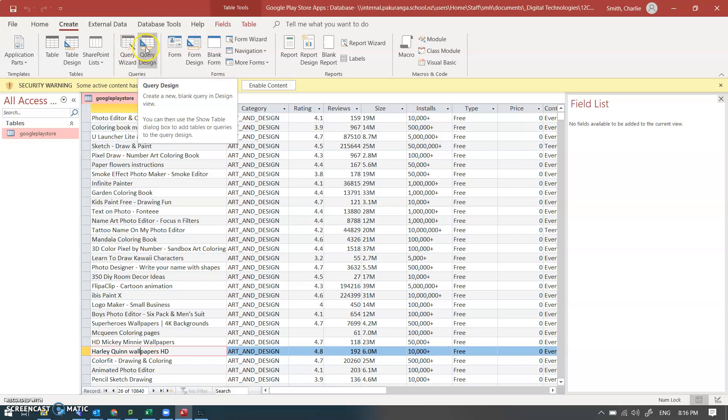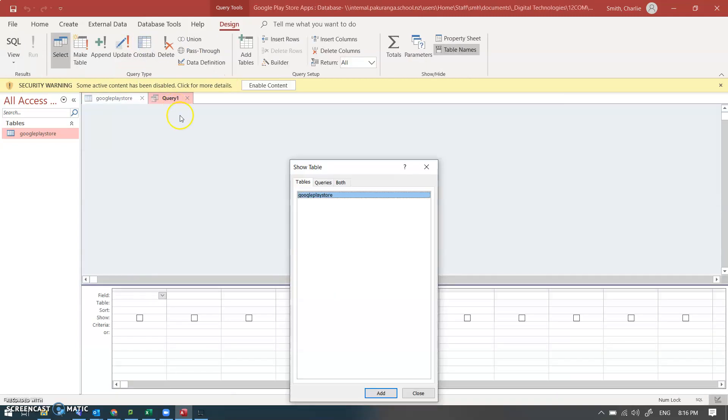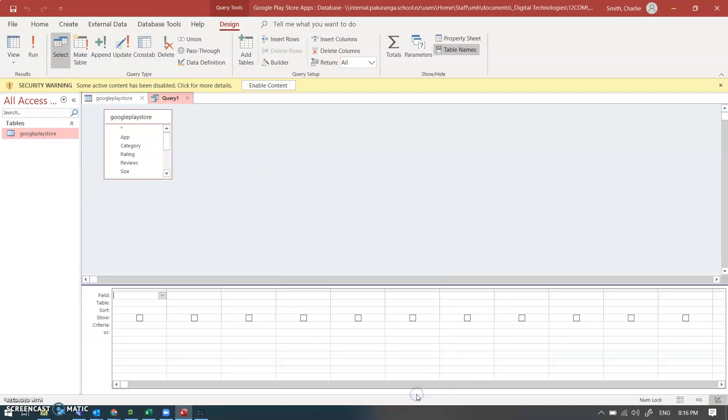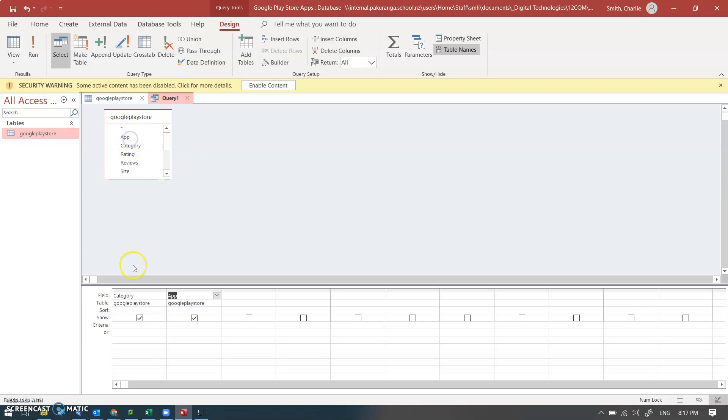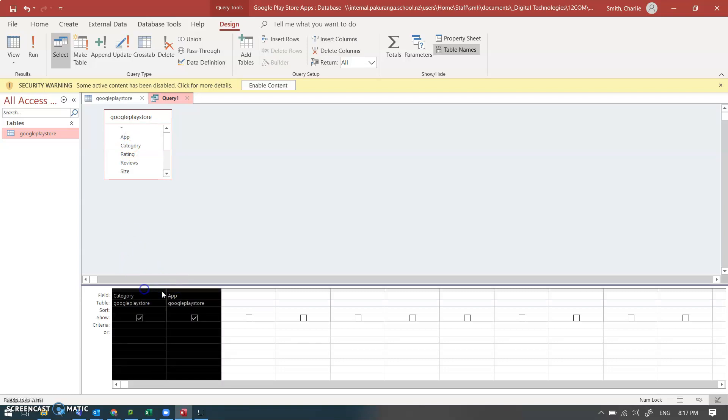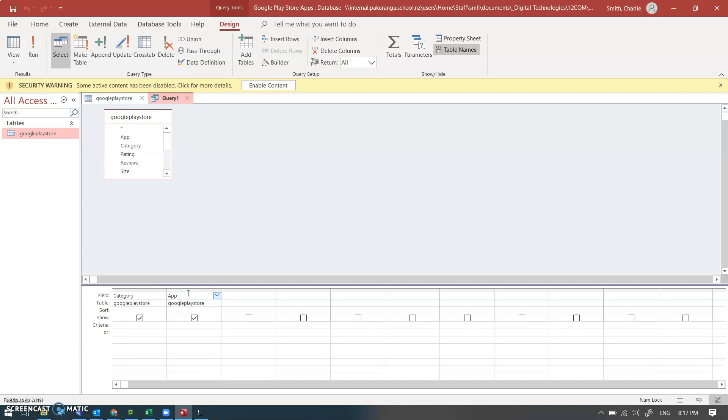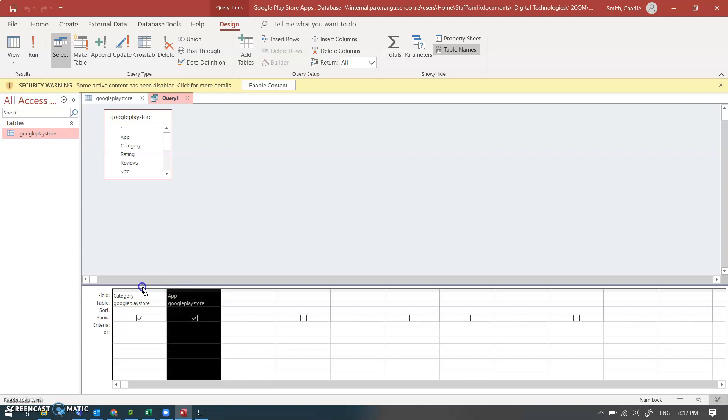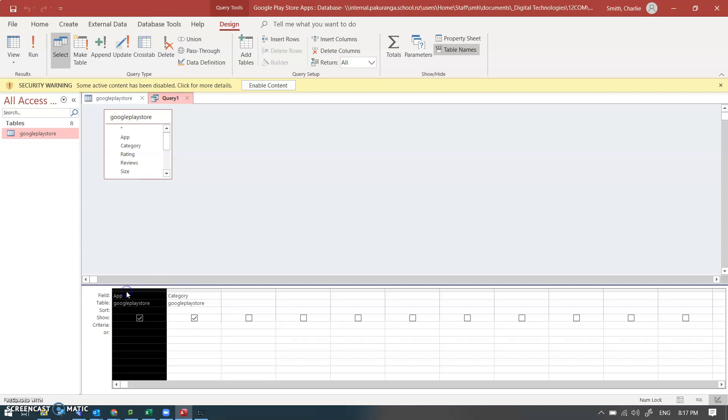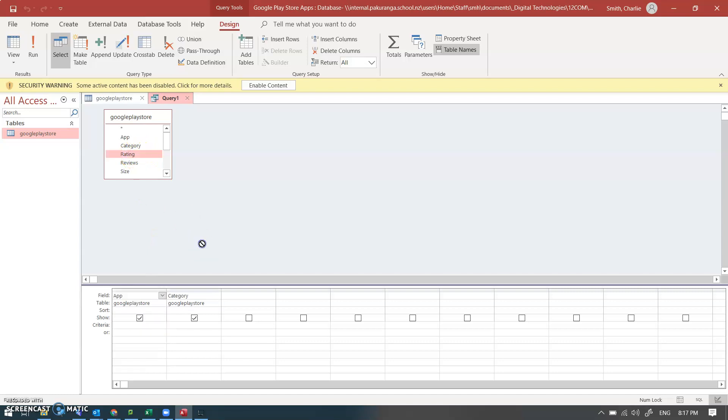So I'm going to go into query design and Google Play Store. You would have done this in year 11 anyway. And I'm going to pull out category or the app itself. I'll just move that across, one of the reasons I don't like Access - a bit of a fiddle. App category rating. That's three fields that I can have.